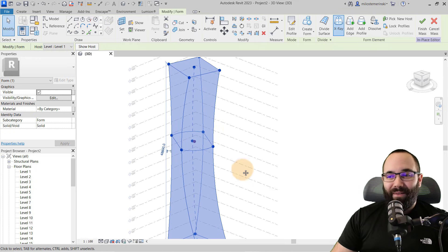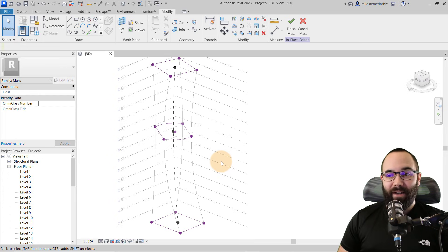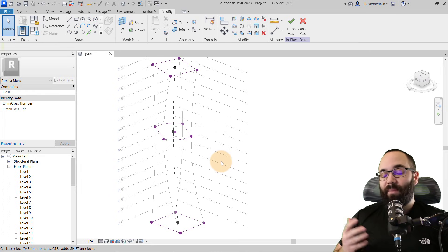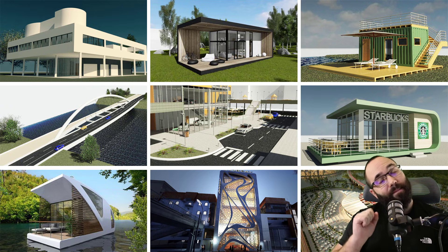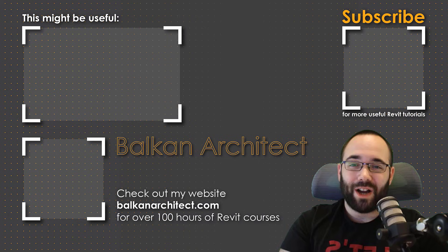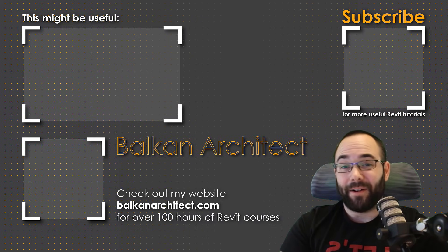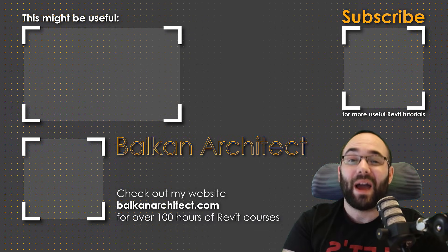I hope you enjoyed this video — that's basically how you can edit and create interesting skyscraper shapes inside of Revit non-destructively, where you can fine-tune things. If you want to get this Revit project file or any of my other Revit project files, they're all available on my Patreon page, linked below in the description and up in the cards above. Thank you for watching — check out my website BalkanArchitect.com for more Revit courses with over 120 hours of content. Make sure to subscribe for more videos.